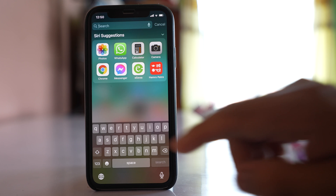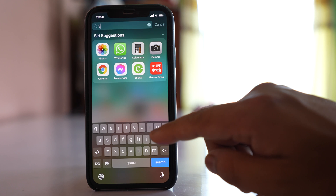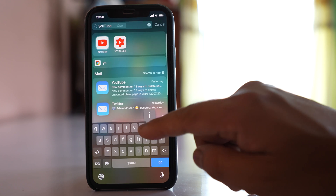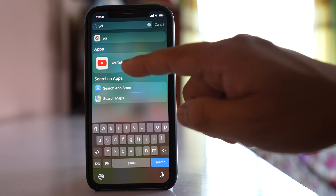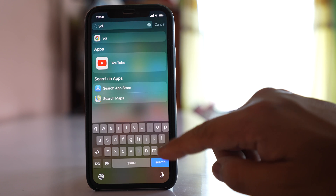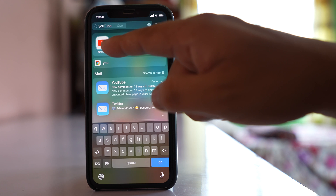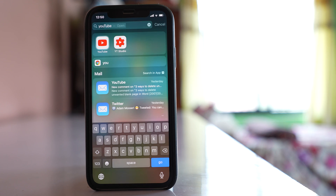For example, maybe YouTube. Now if you see the YouTube app in the search result, that means it is confirmed that the app is in my iPhone but the icon might be hidden from the home screen.